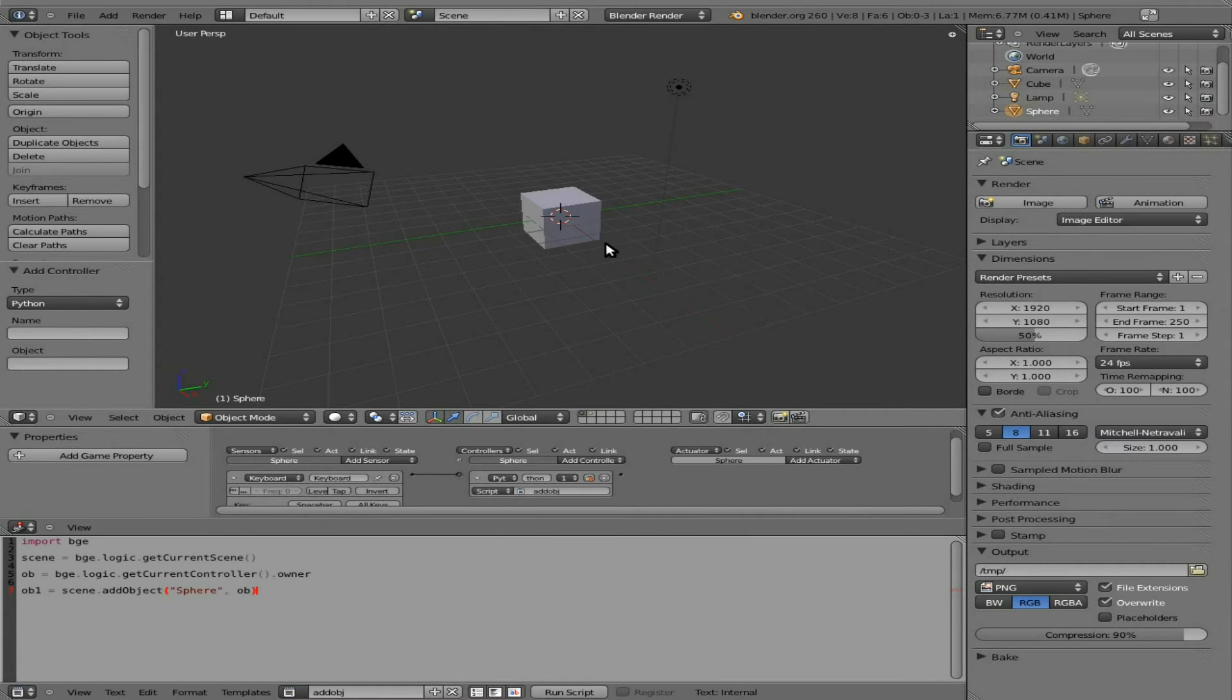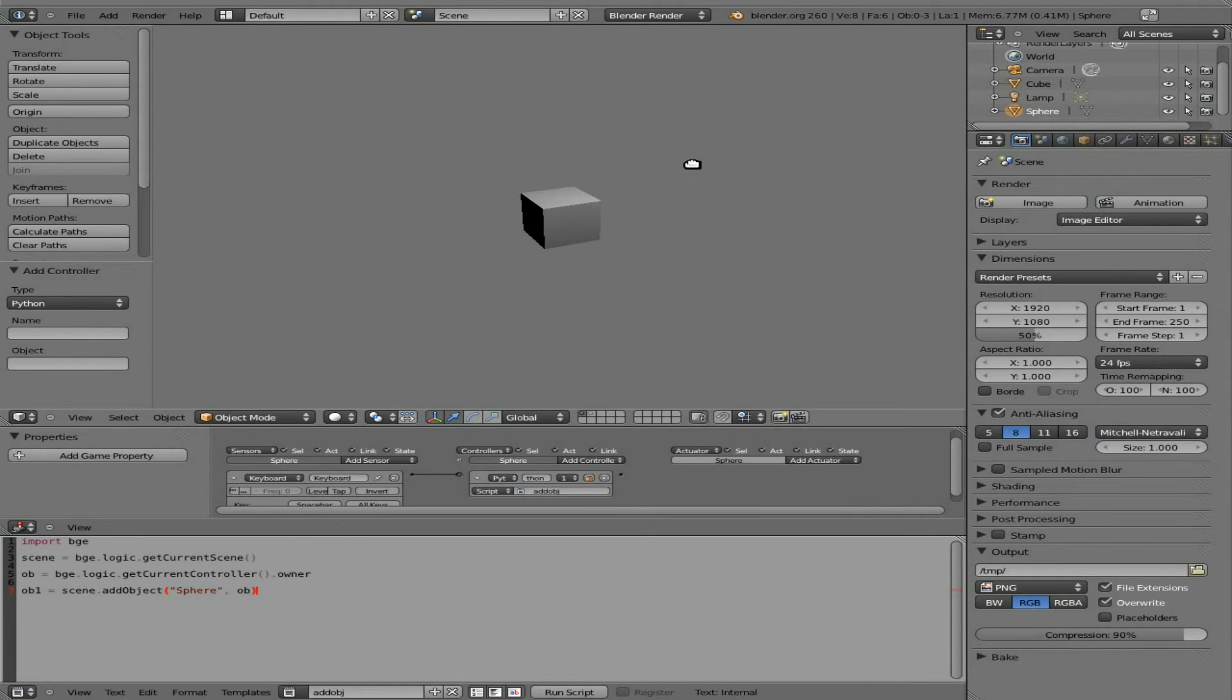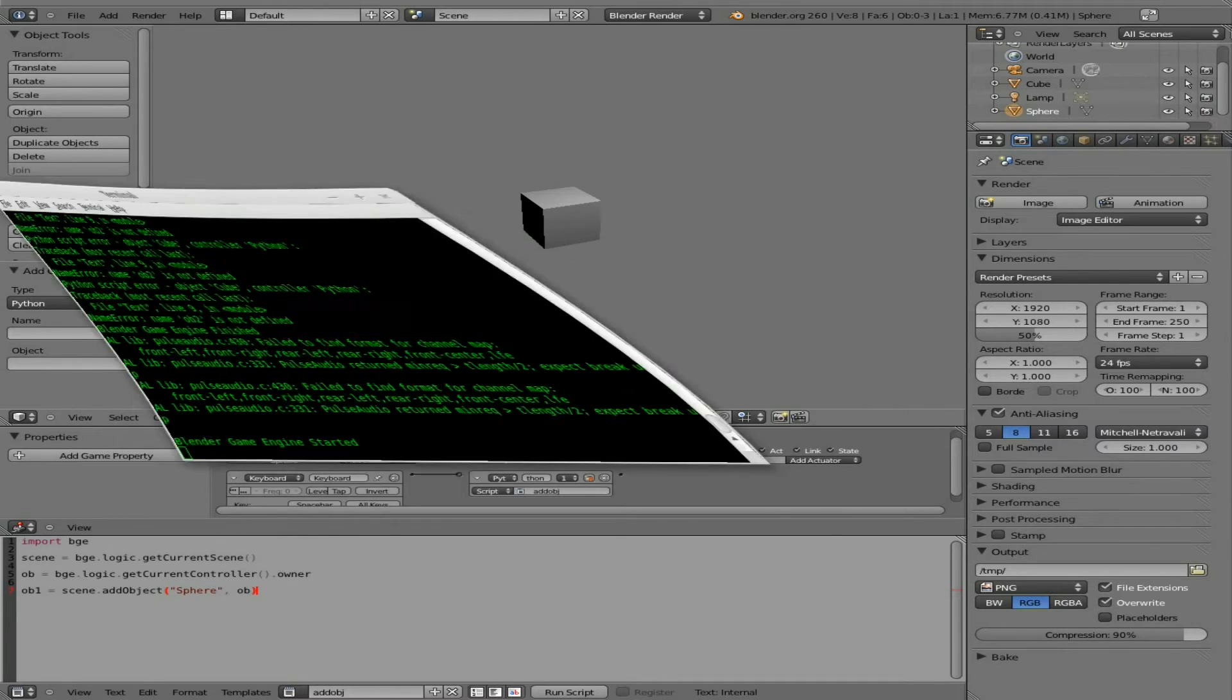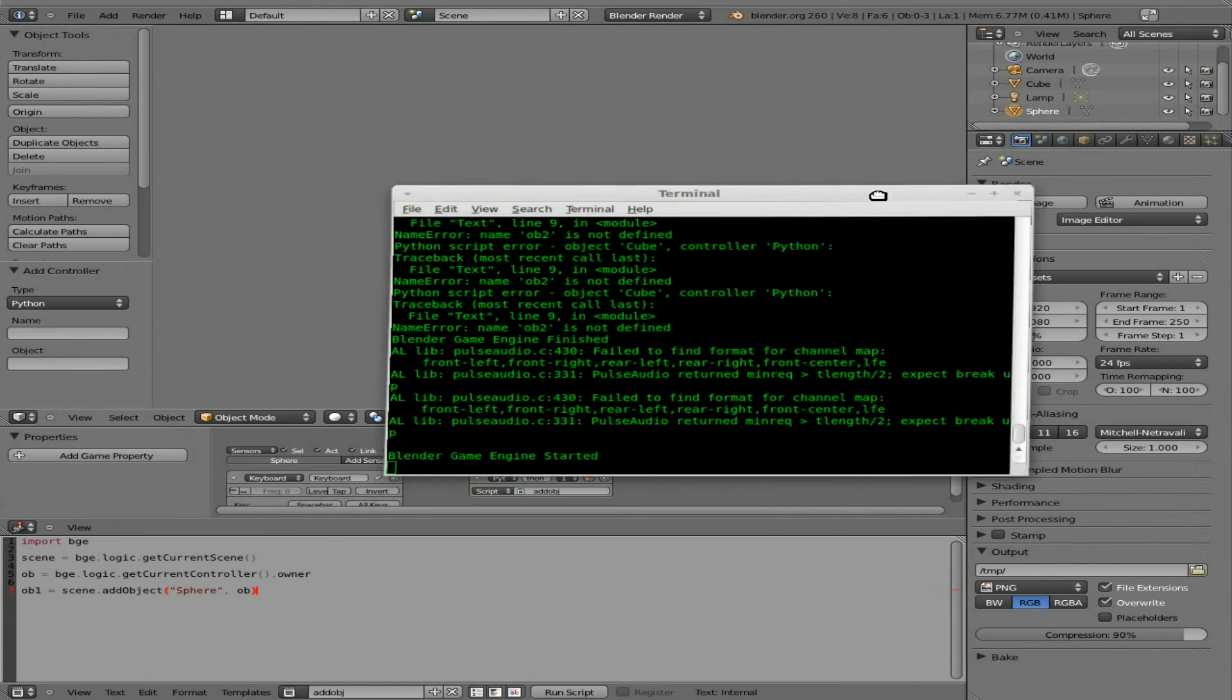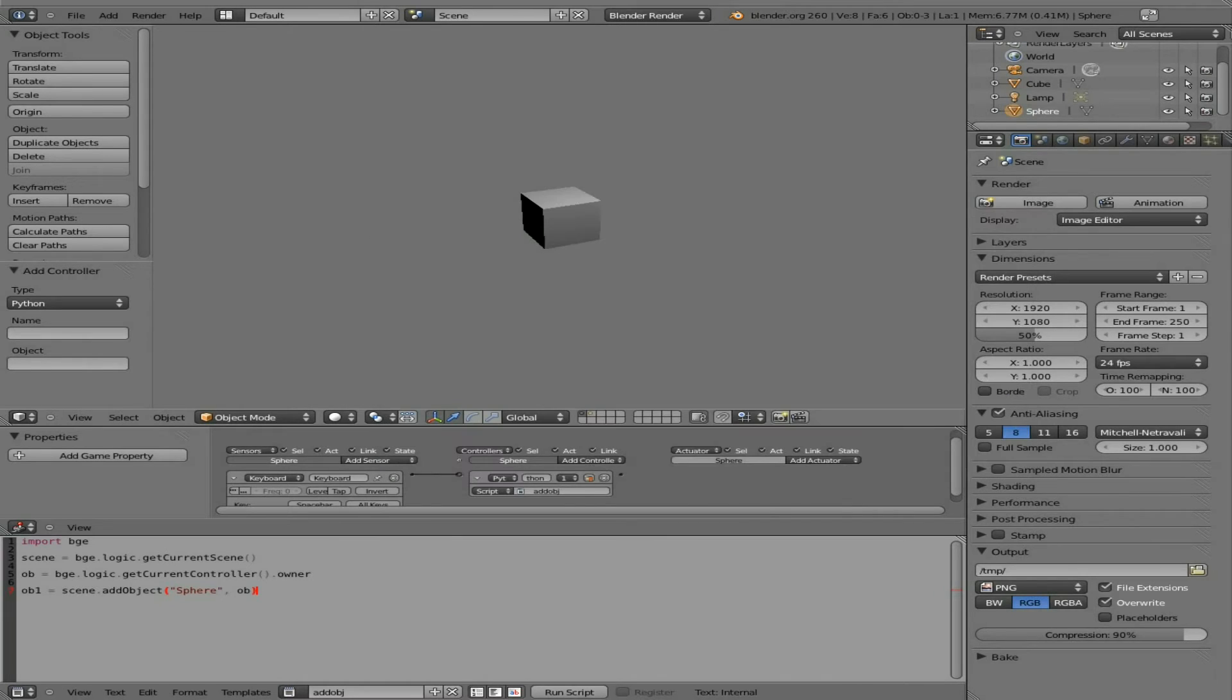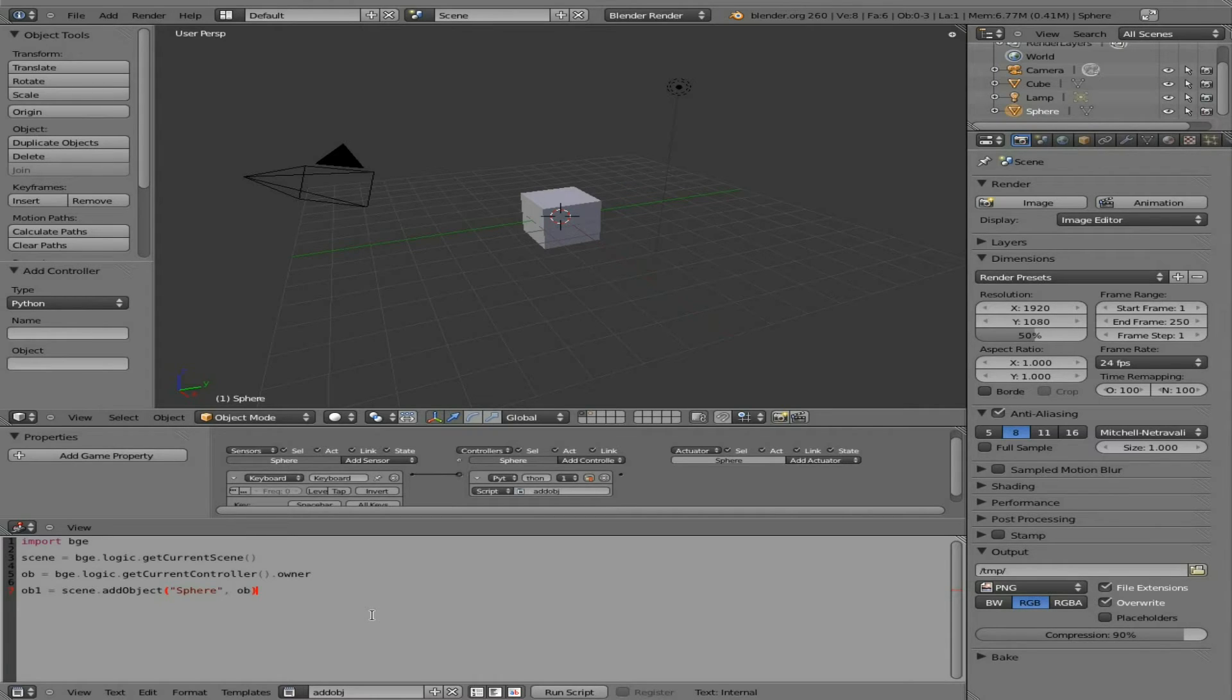If we come back up here, hover our cursor over the 3D view and press P, we now hit spacebar and nothing happens. Not really sure why, but that's why we start Blender up in the terminal when we're running this way. It says the game engine started. This other information up here is actually from when I practiced this before I did the tutorial.